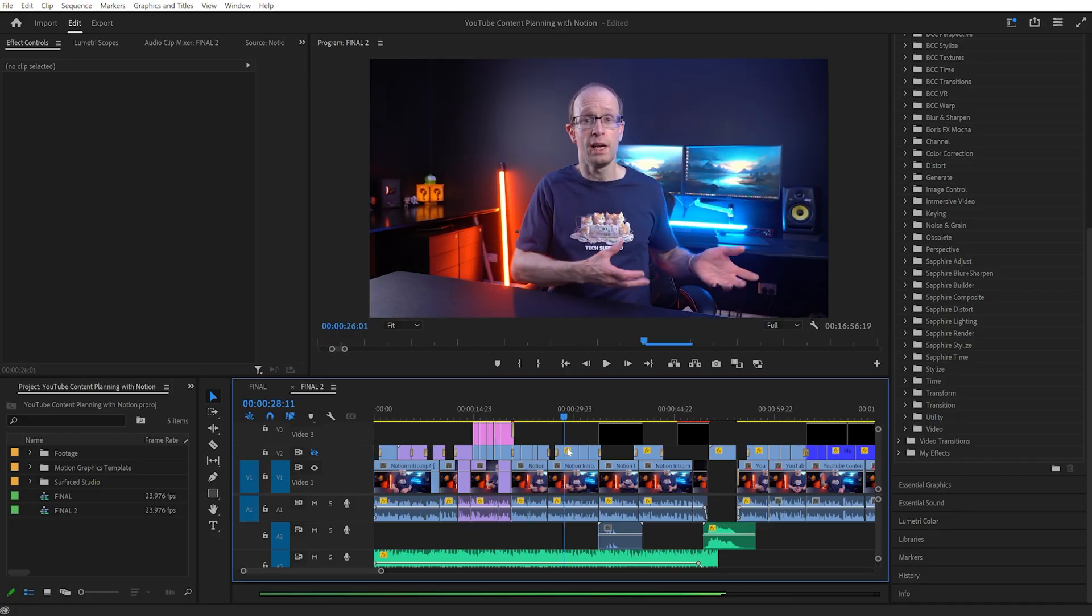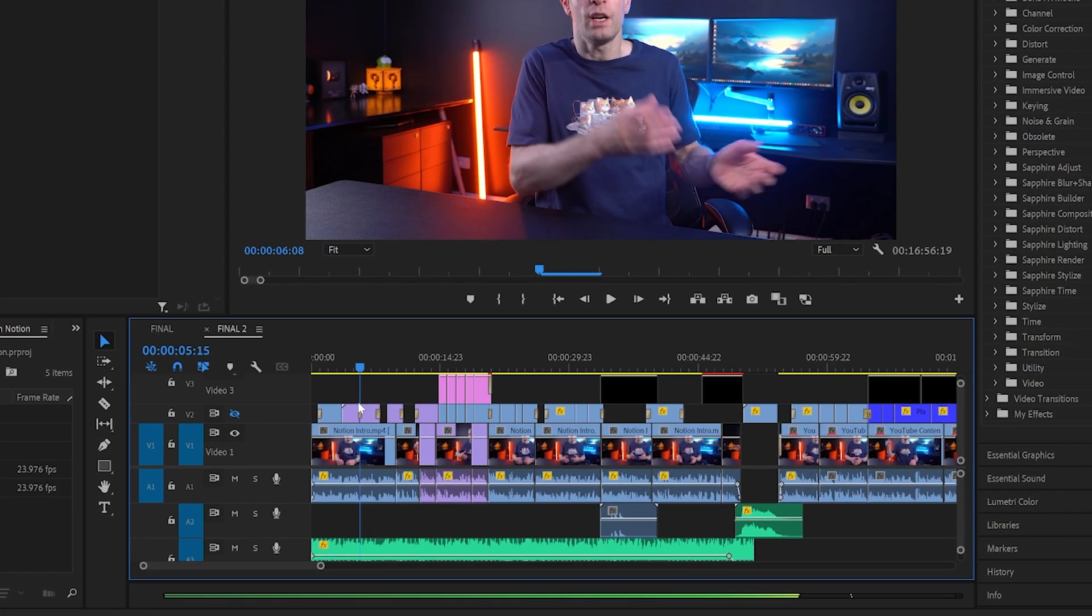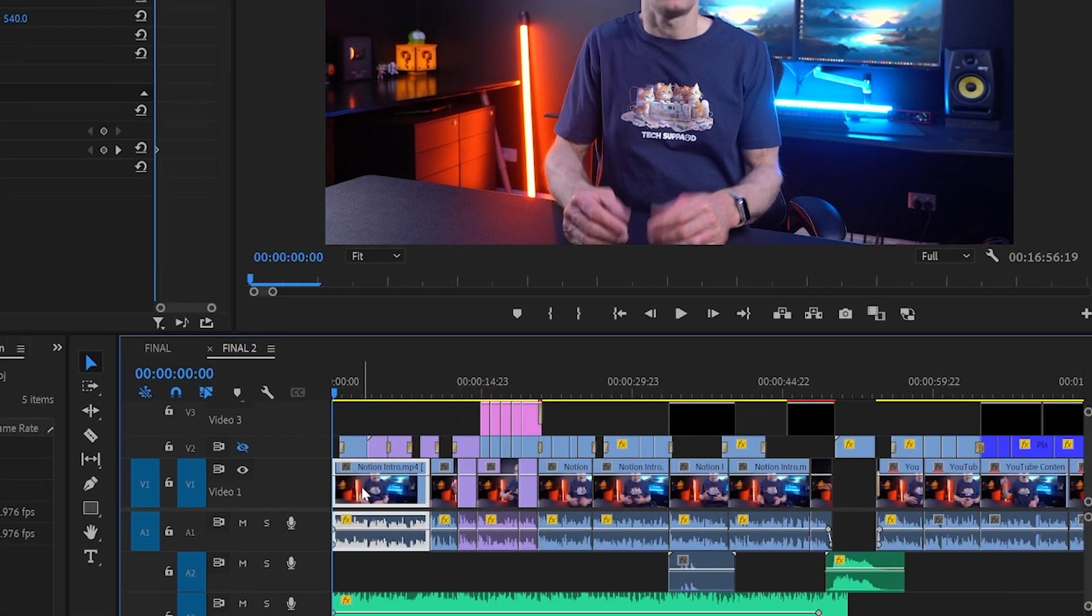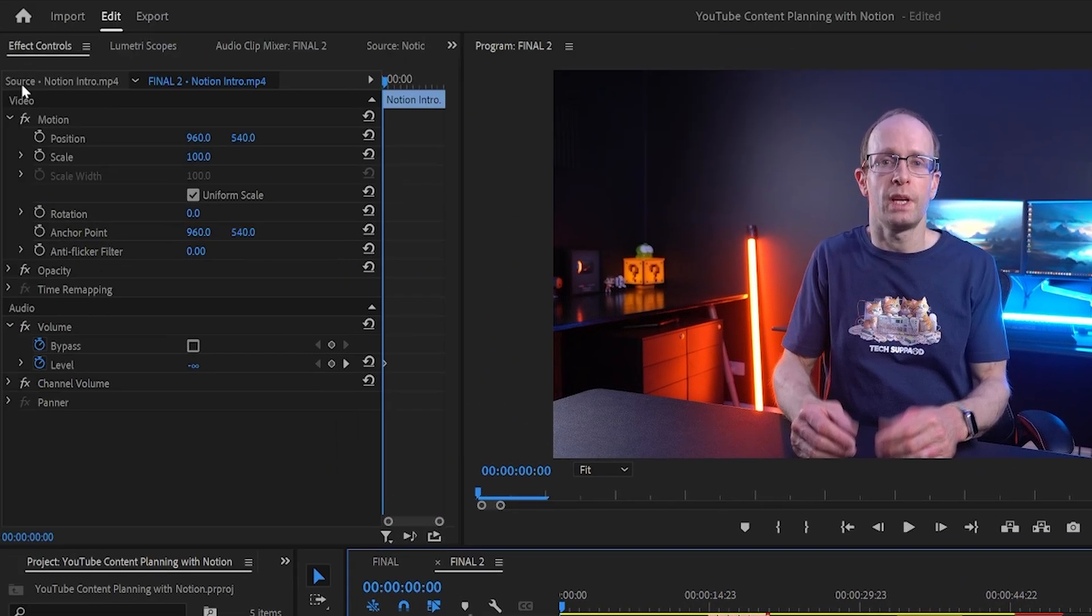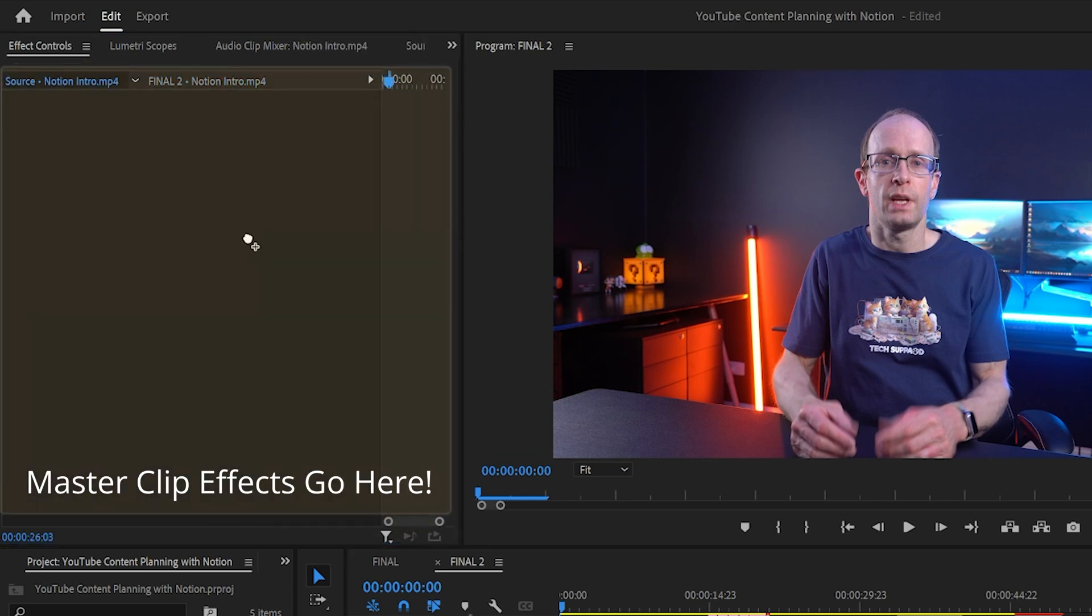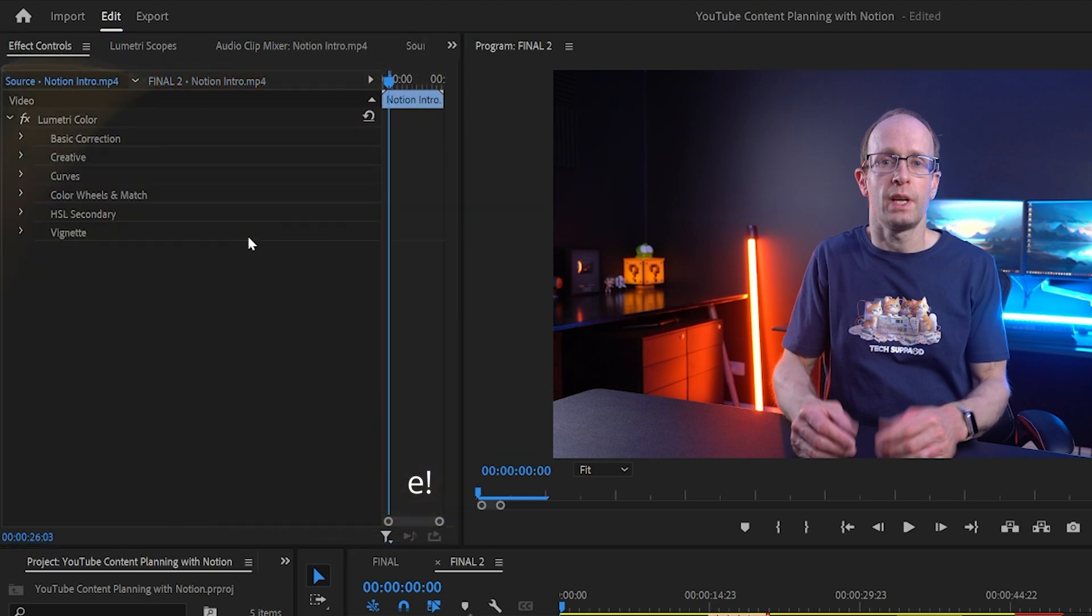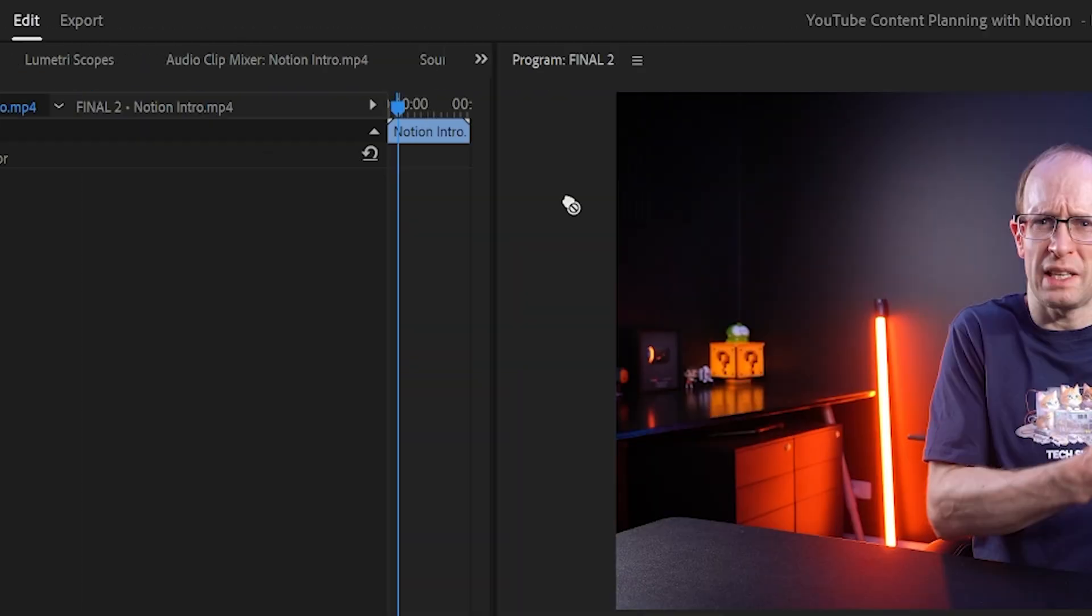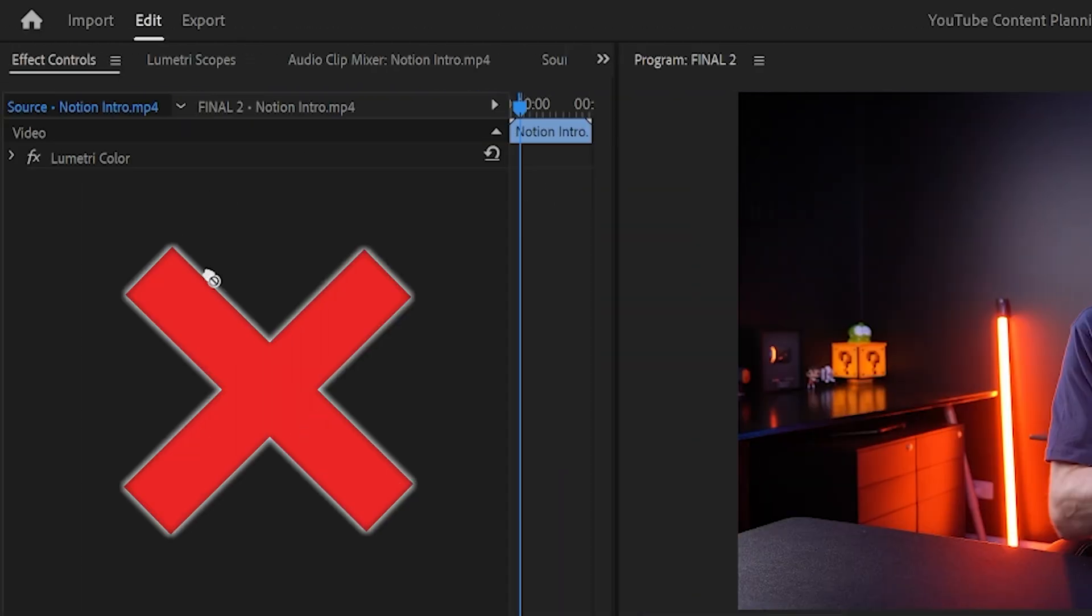In Premiere Pro you can easily apply effects to all snippets and clips that you've created from the same source file you've imported, simply by applying the effects inside the source tab within your effect controls panel. Unfortunately that doesn't work with audio effects. Why Adobe, why?